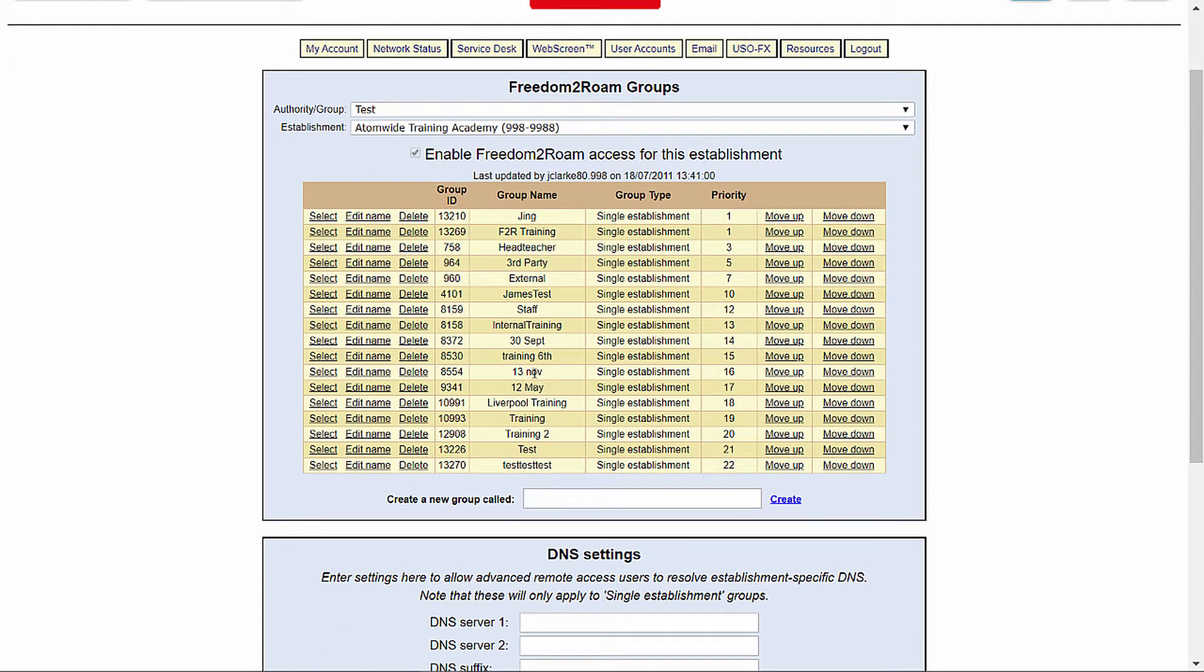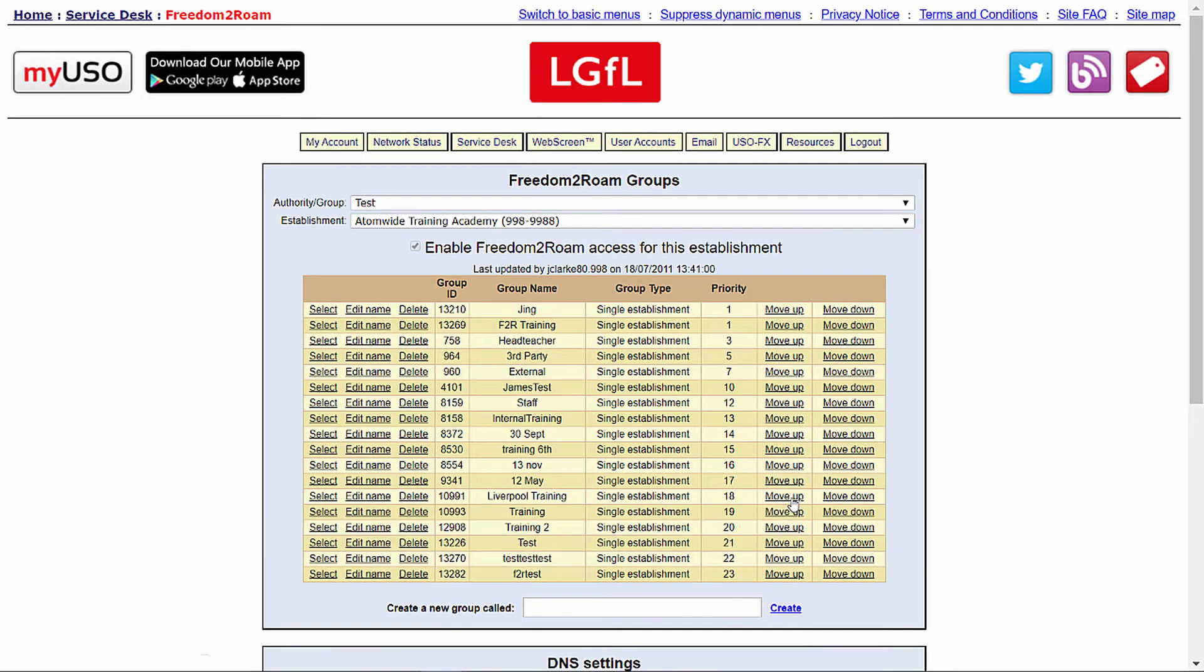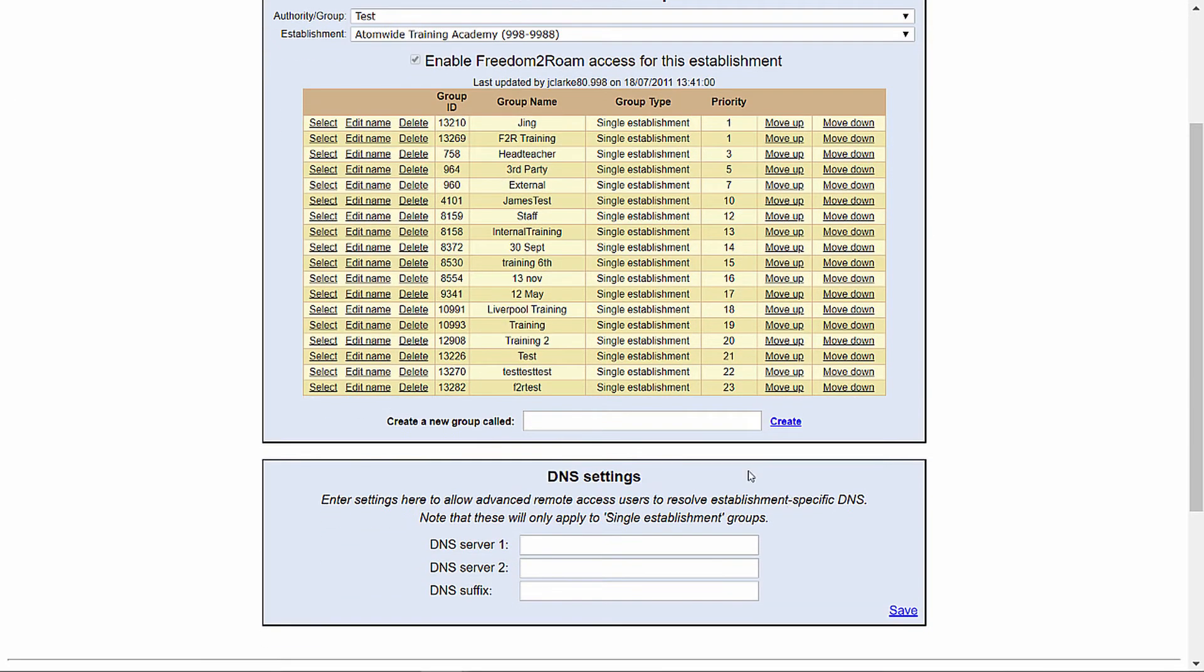Firstly, you will need to create a group via the create a new group text box. Once you have named the group, click create. The new group can now be edited by clicking select within the groups.